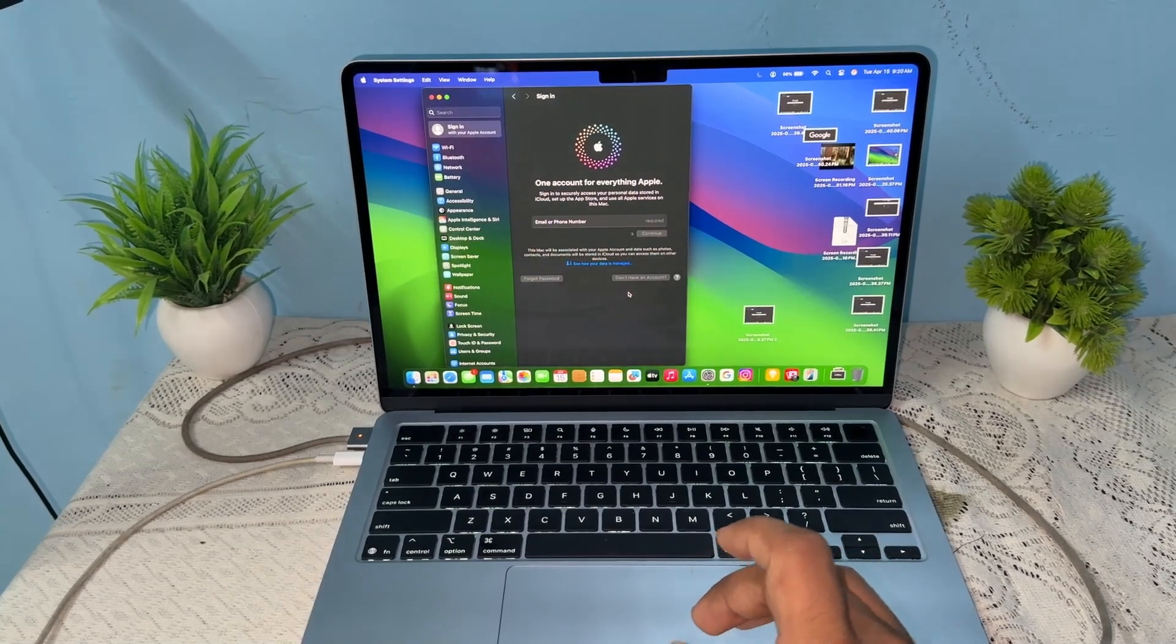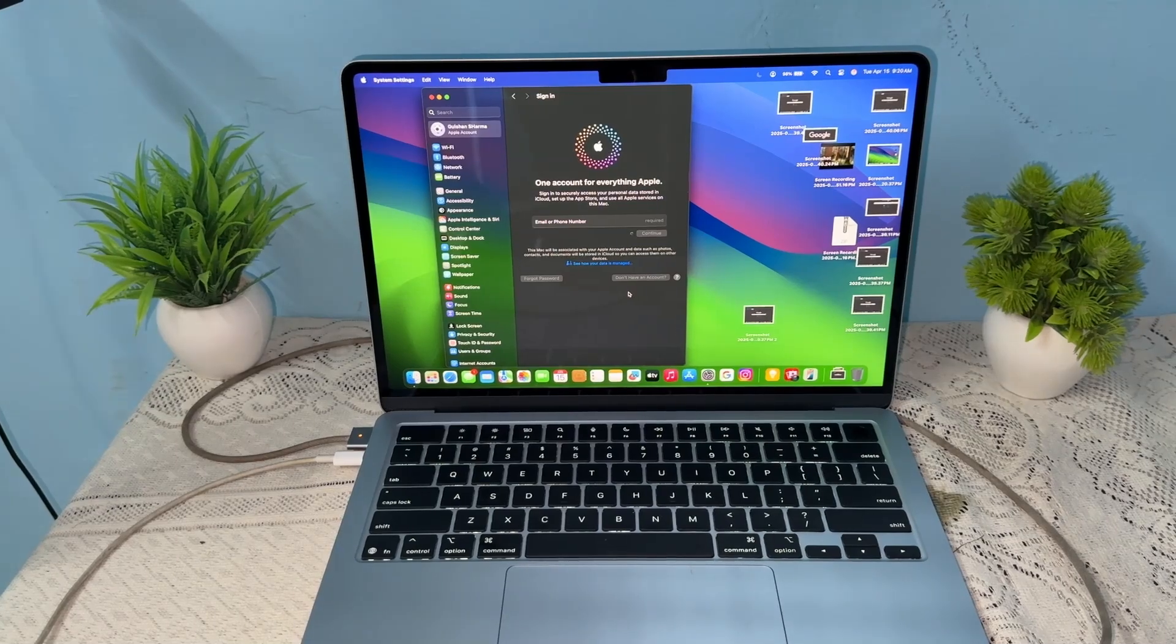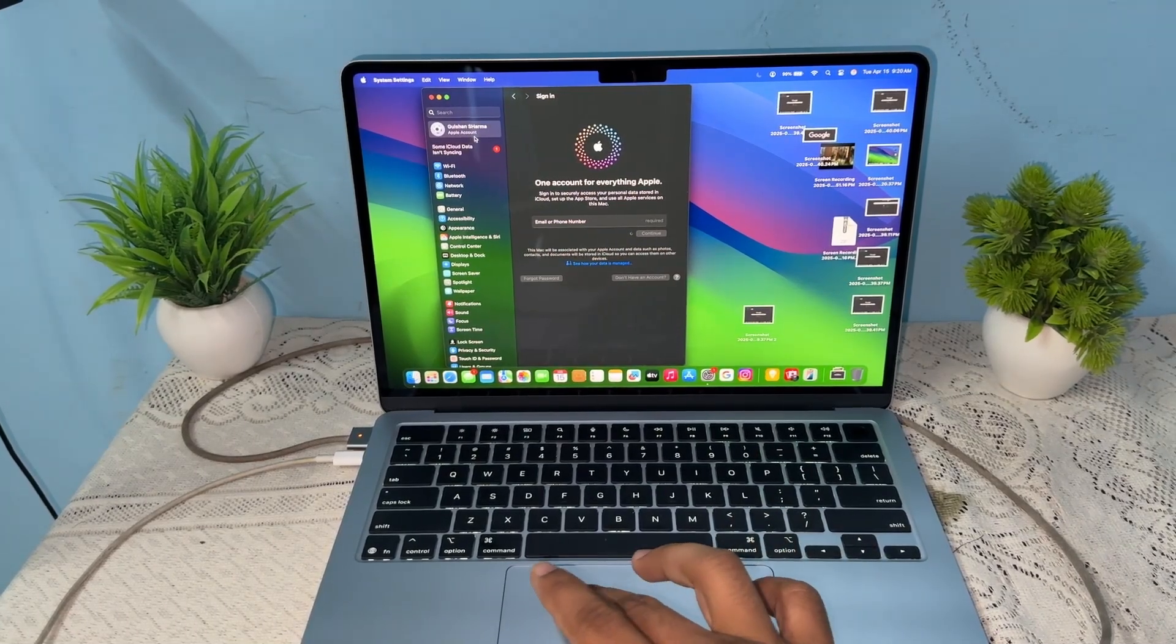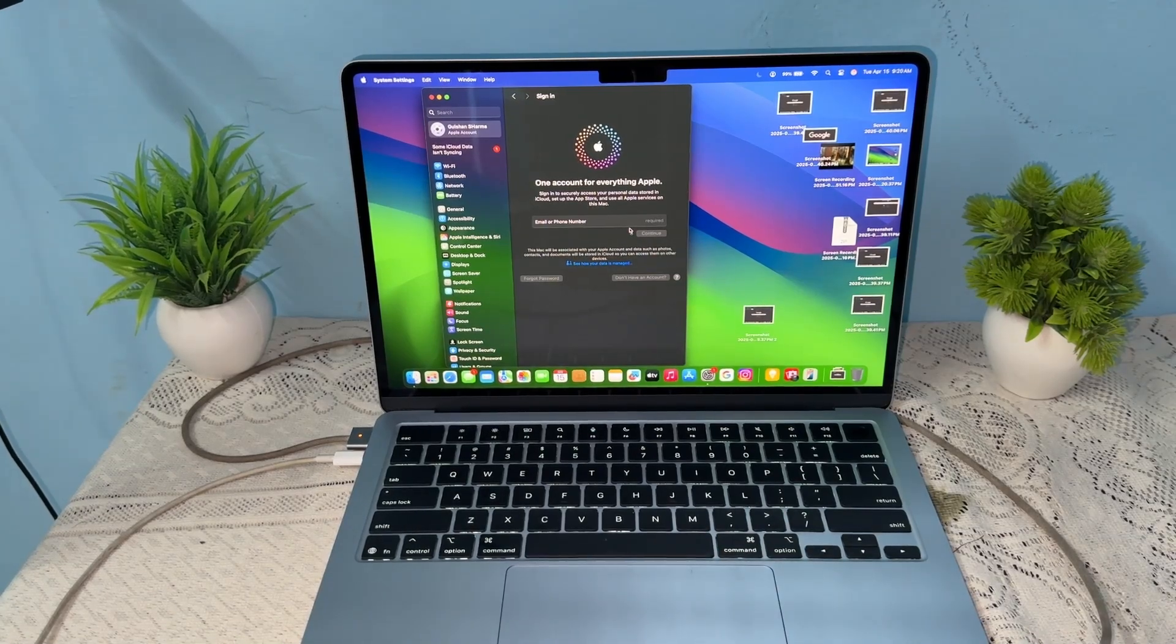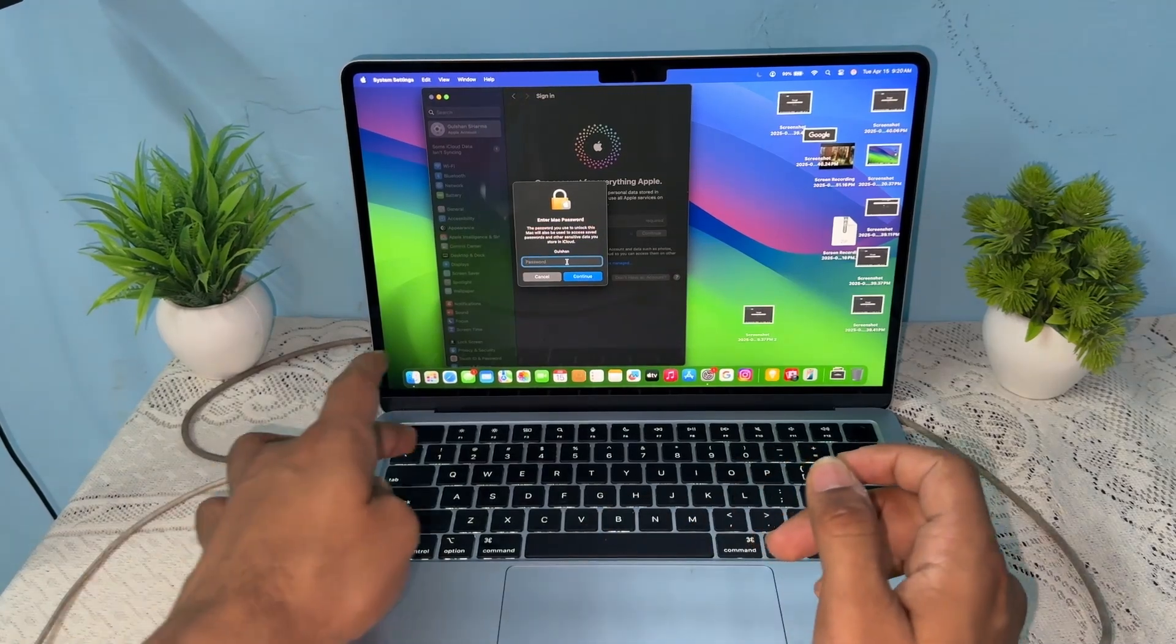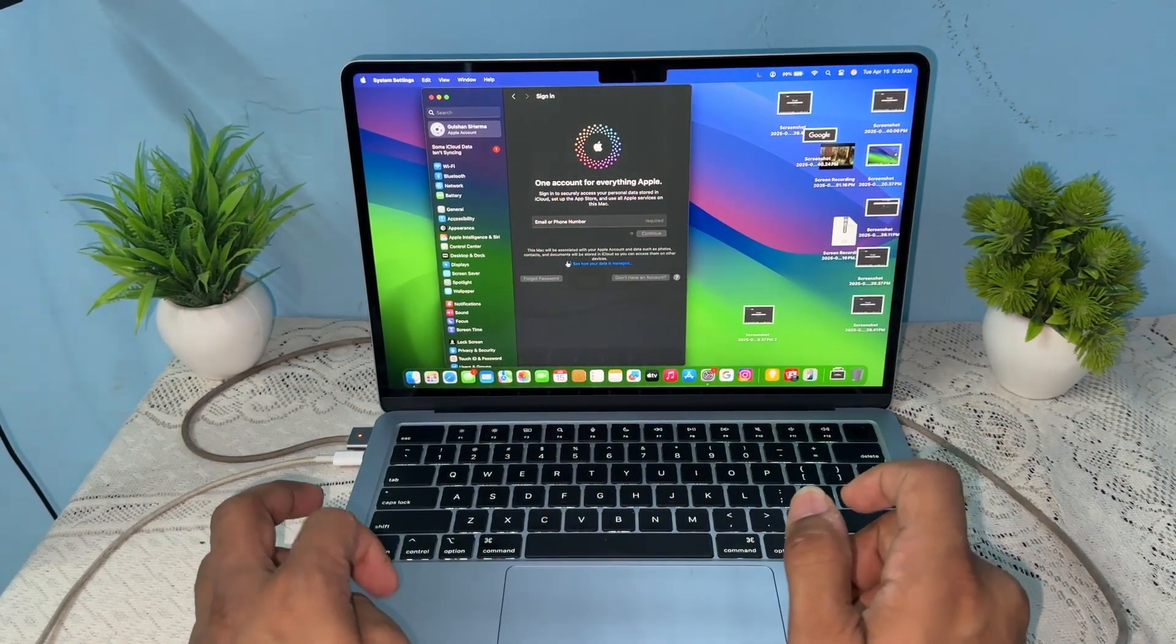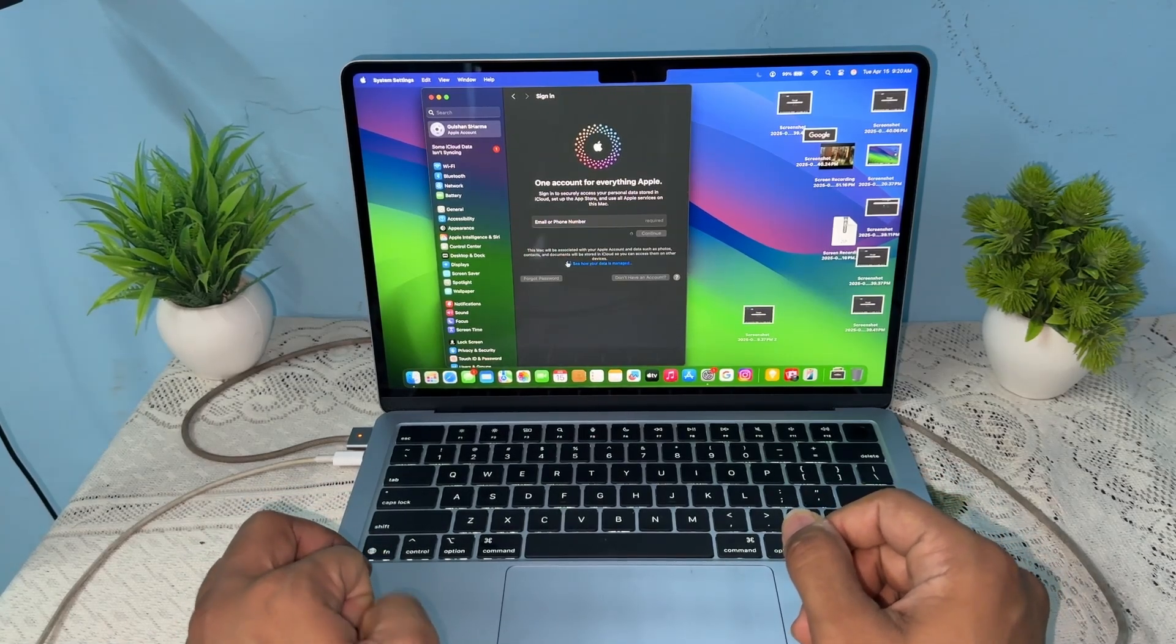Wait for the Apple account to be successfully created. Now you will see at the top that you are signed in and have created your new MacBook account. It will ask you to enter the password of your MacBook, then click on continue. That's how easily you can create your Apple account.